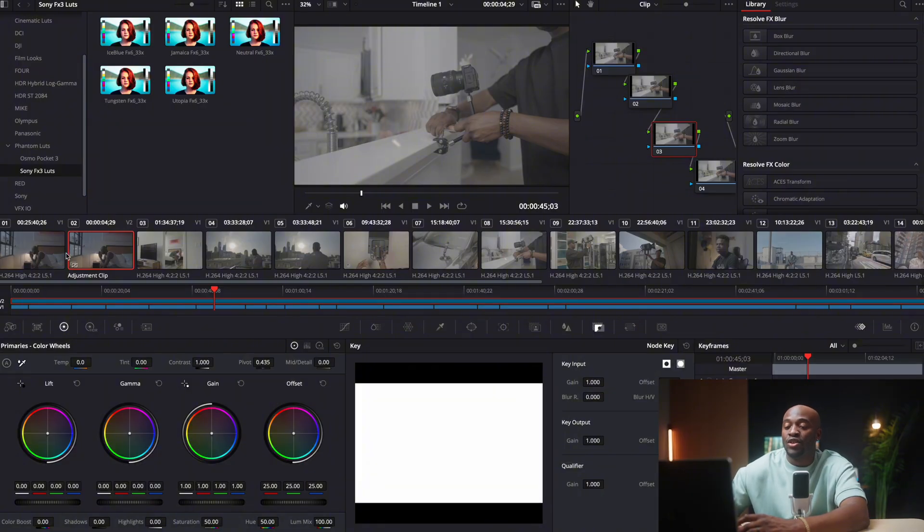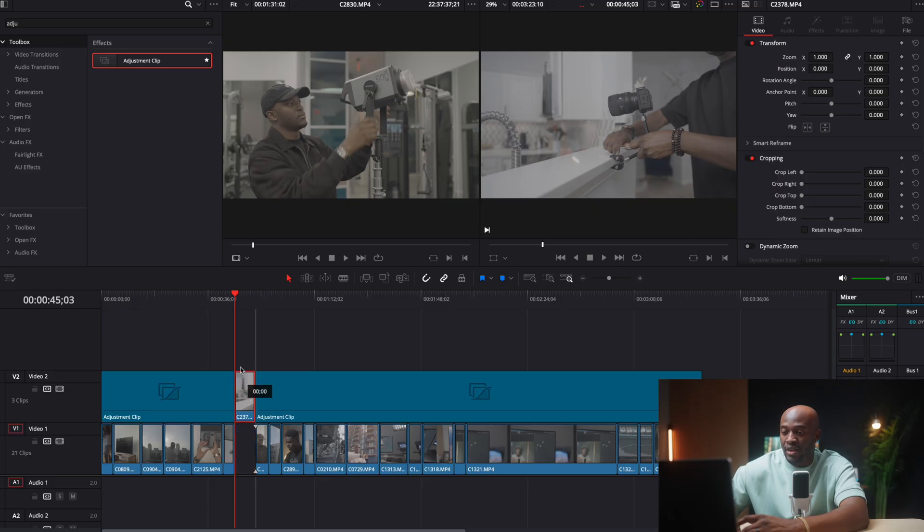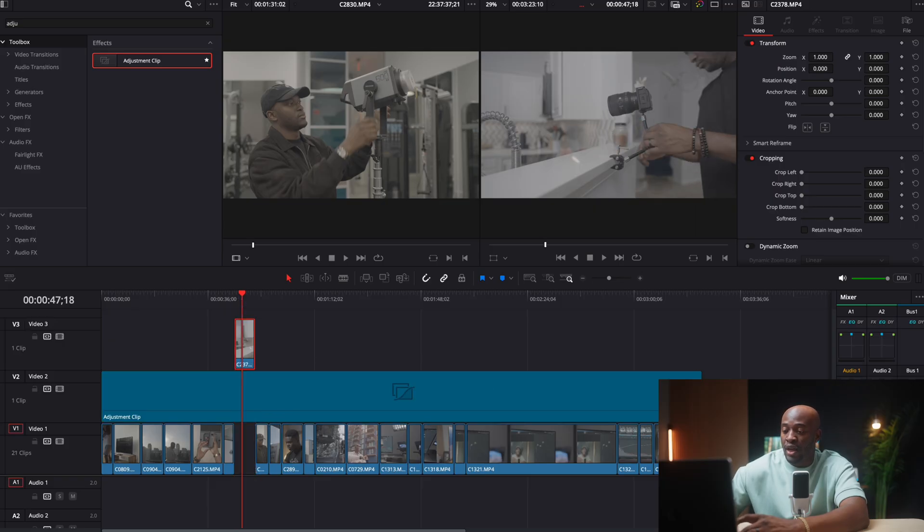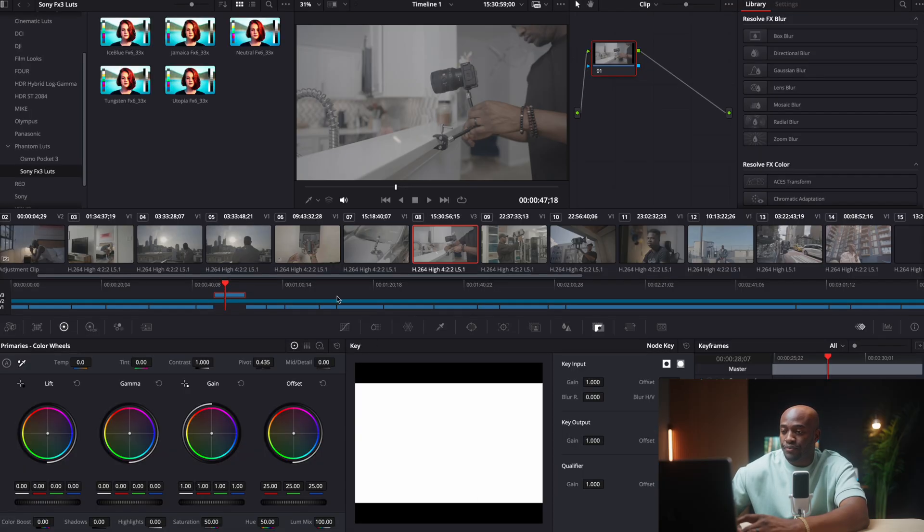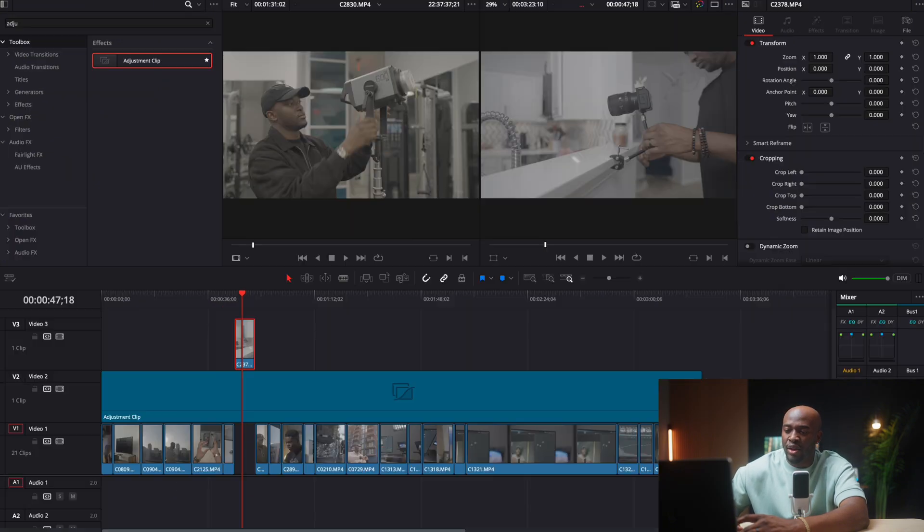Another thing that's very important is you want to make sure that your adjustment layer is selected. Because Resolve, when you go to the color tab, Resolve is going to select whatever is on top. When we go to the edit, this is what's on top. If I have like this footage on top and I go to the color tab, you're going to see that the footage is what's selected at first.